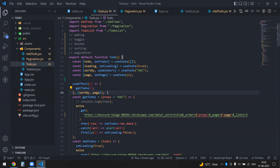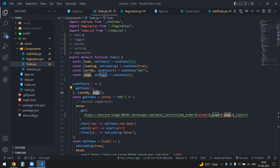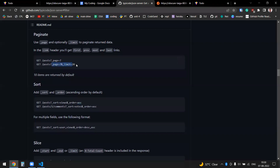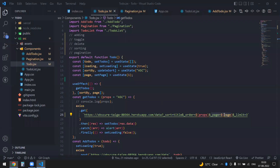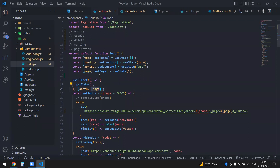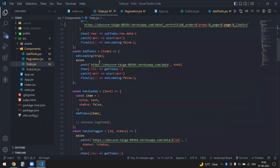Without useEffect, the UI won't update automatically on first render. useEffect always runs on the first render, so it ensures the initial data is fetched. As soon as the page state changes, useEffect triggers and re-fetches with the page parameter from the JSON Server documentation.